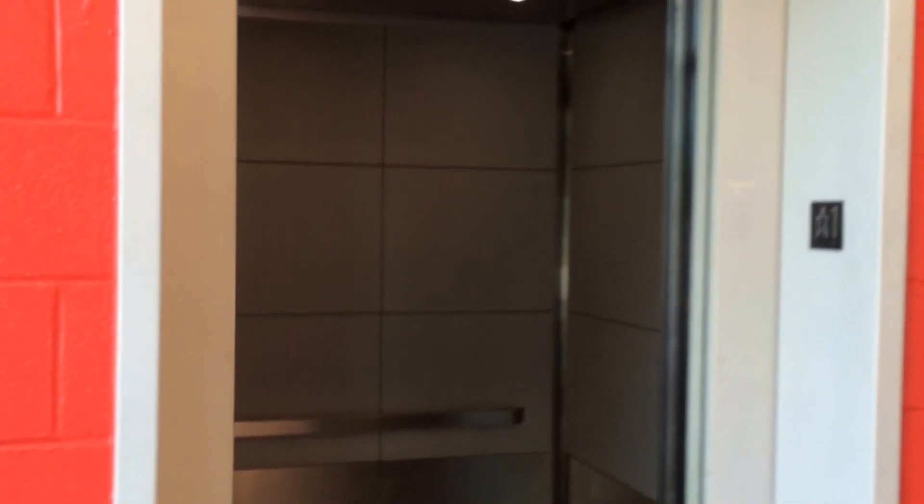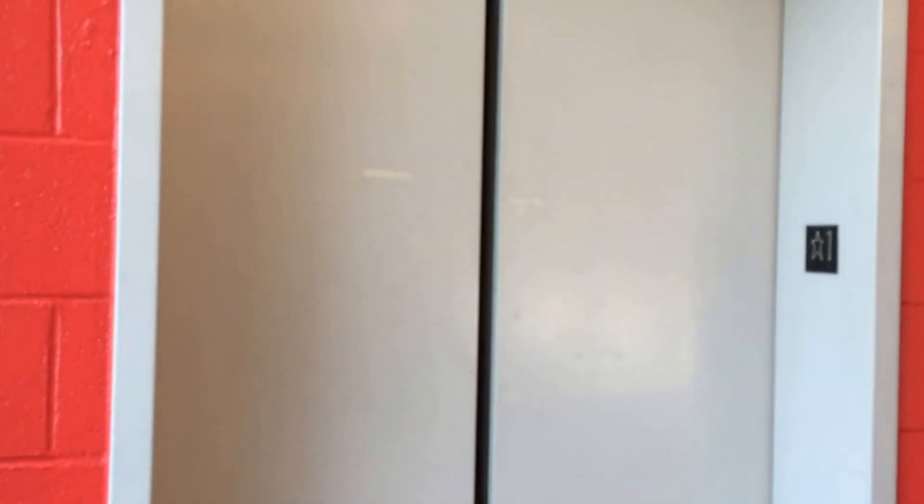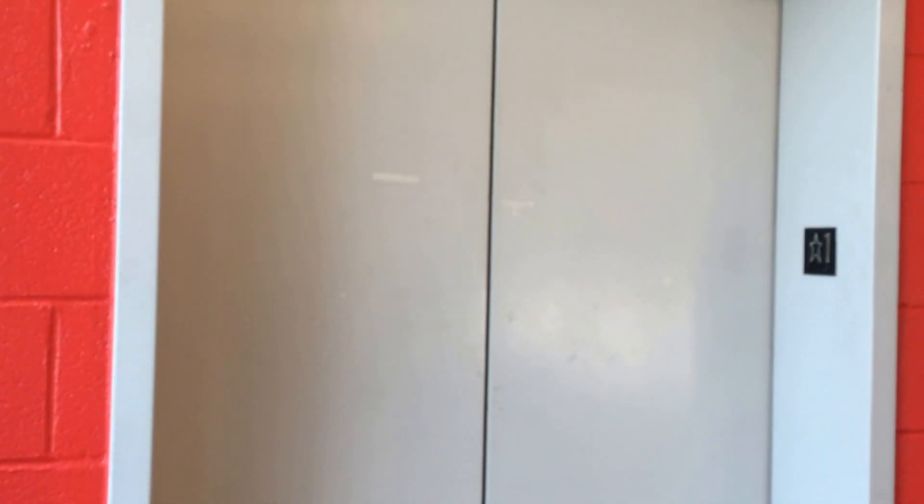So now we're going to watch the elevator close up. There it goes. That's it? Yep.